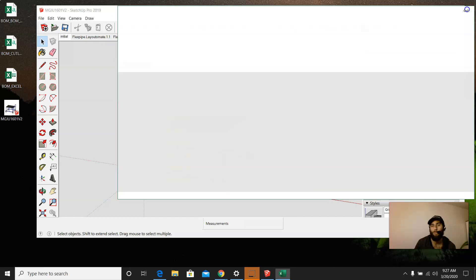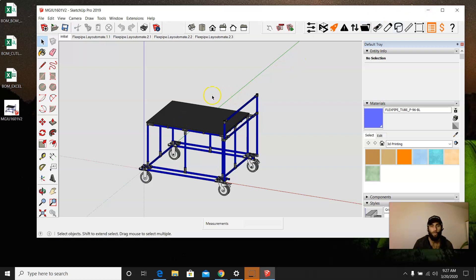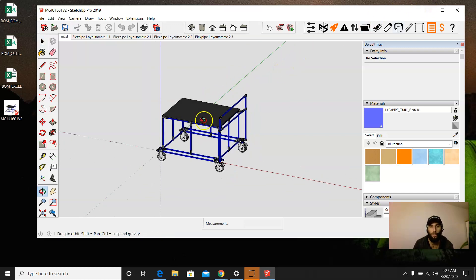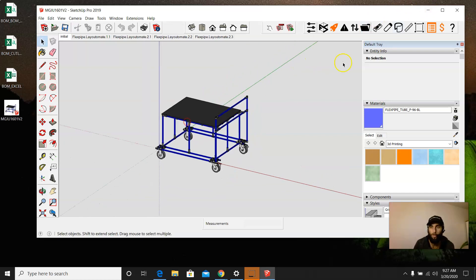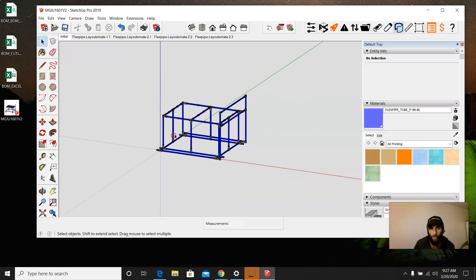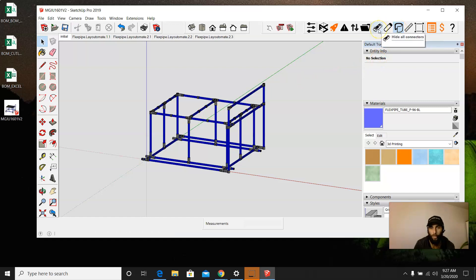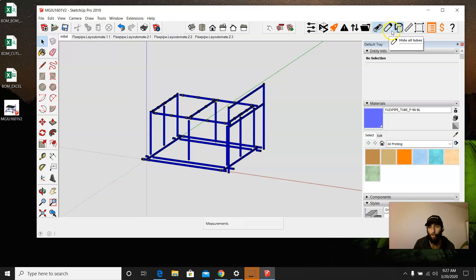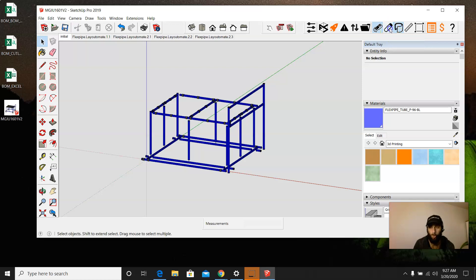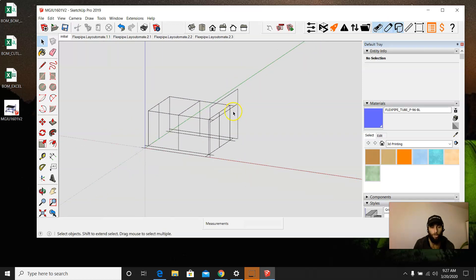And what we want to do is be able to change that as well as the actual model, and this is how we do that. So first thing I want to do is go ahead and hide any accessories that I've included. We can see there we got rid of the accessories. I'm going to go ahead and hide the connectors and also the tubes. So now we have just the wireframe.